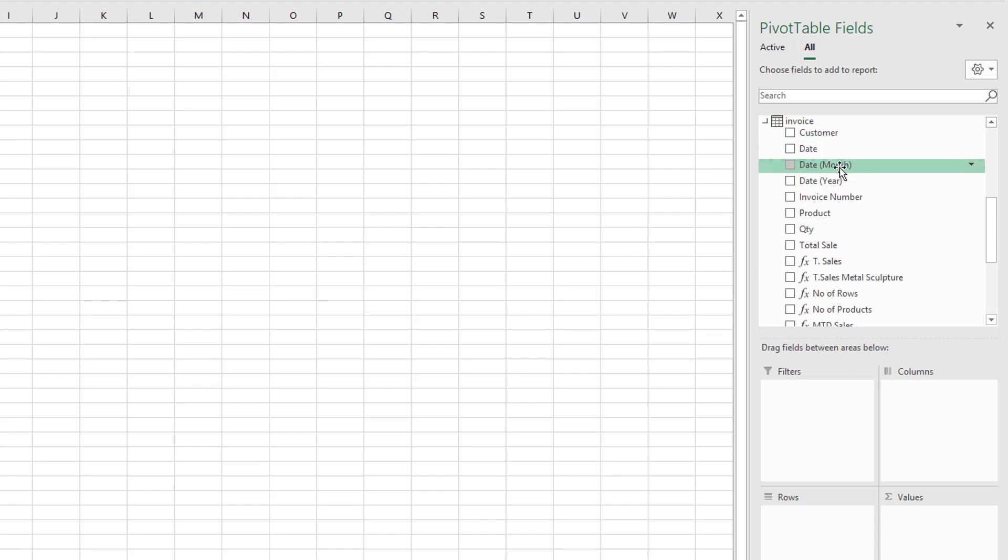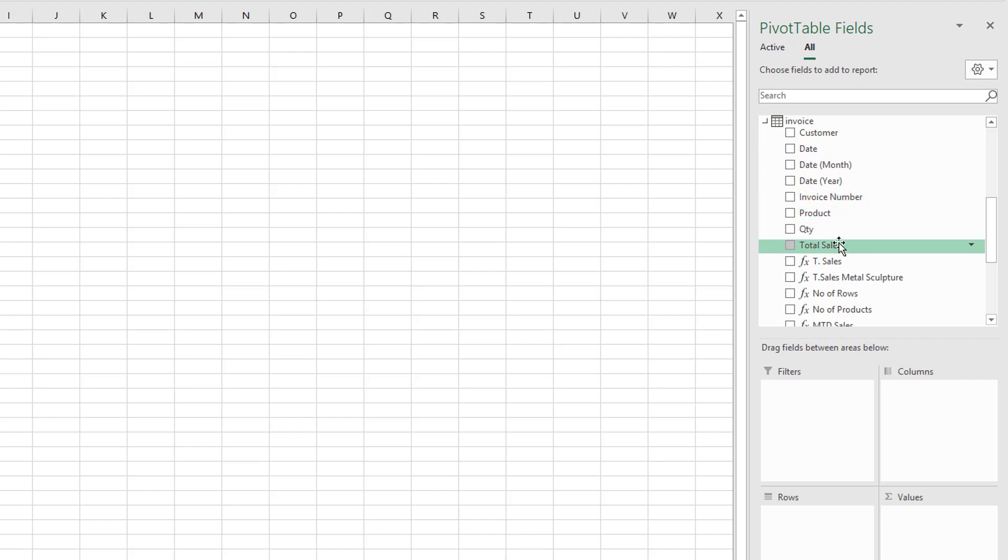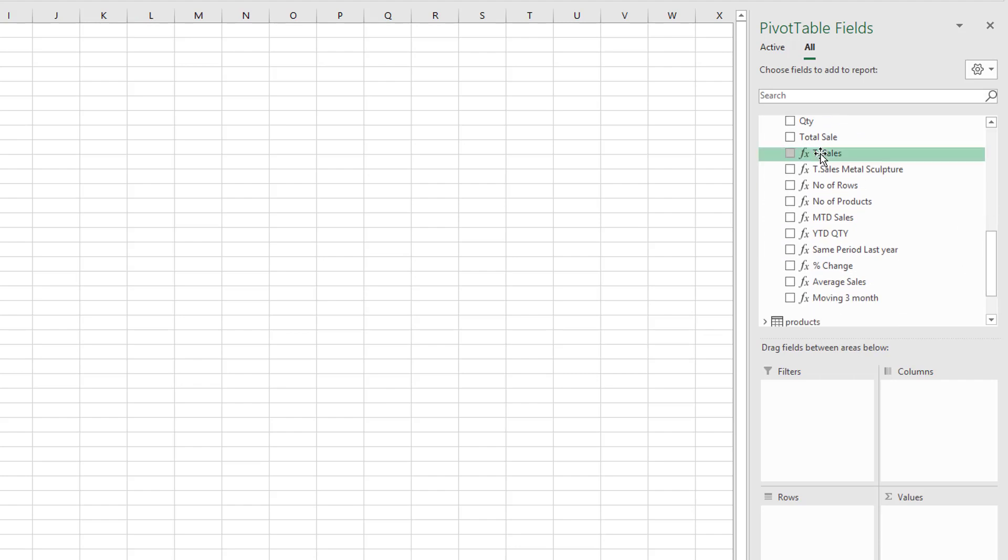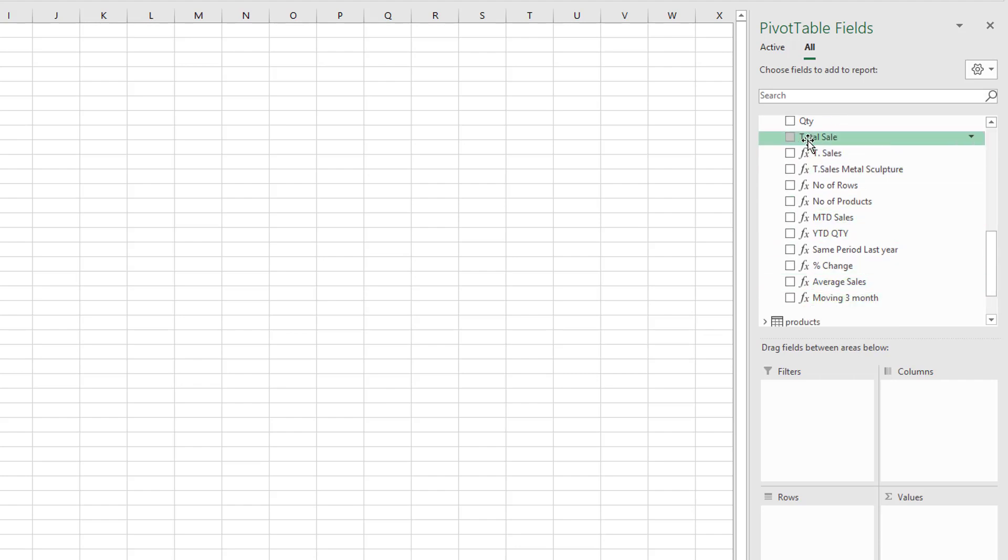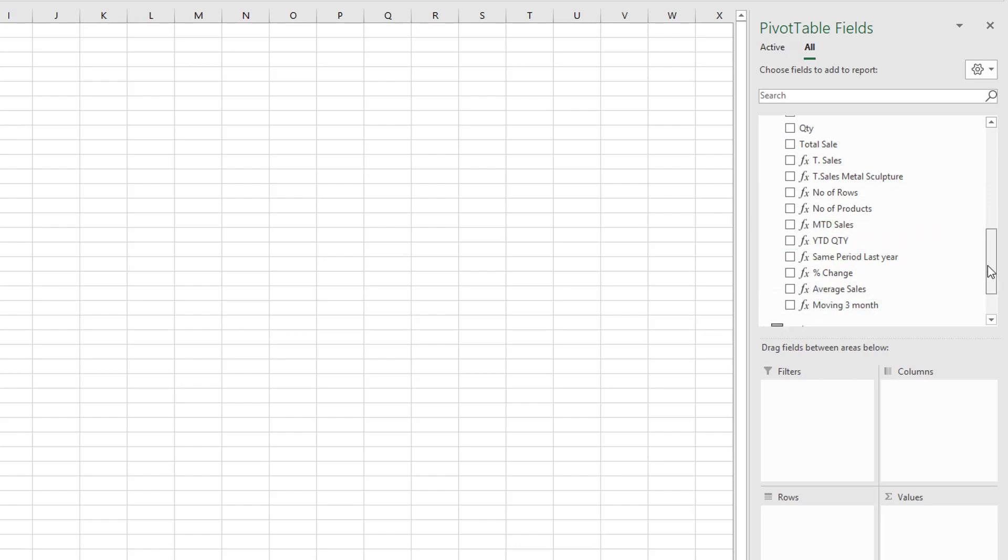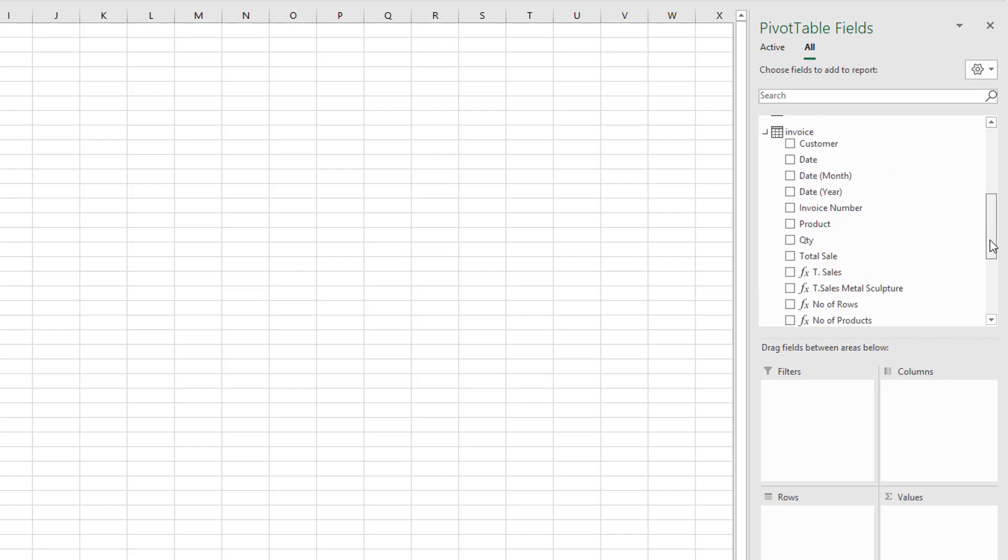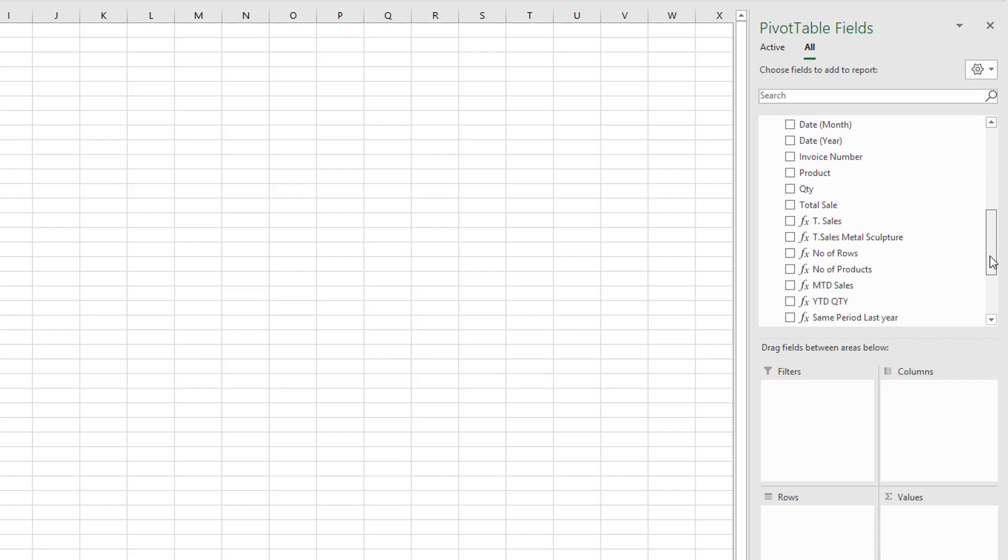For example, if we have a look at the invoice table we have customer, date, then date month year, invoice number, product, quantity, and total sales. After this you can see these values with the function sign. These are measures that have been created.